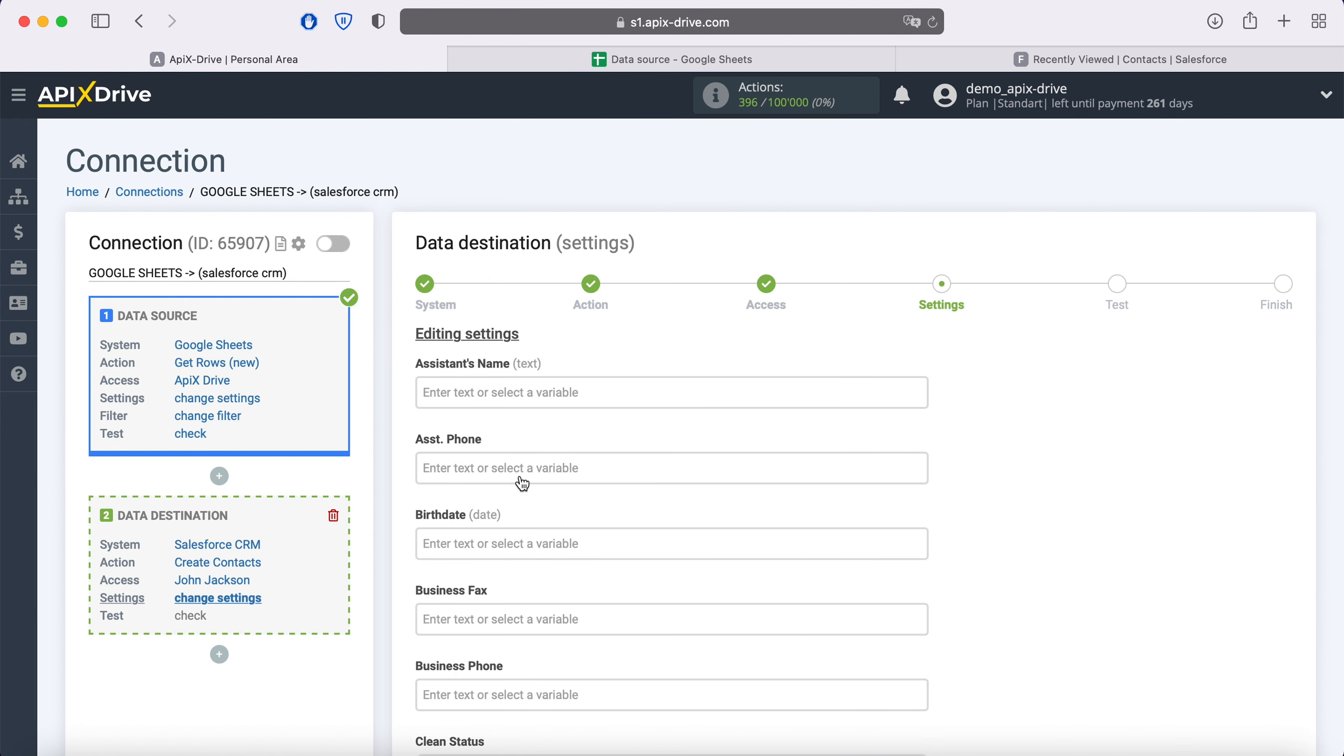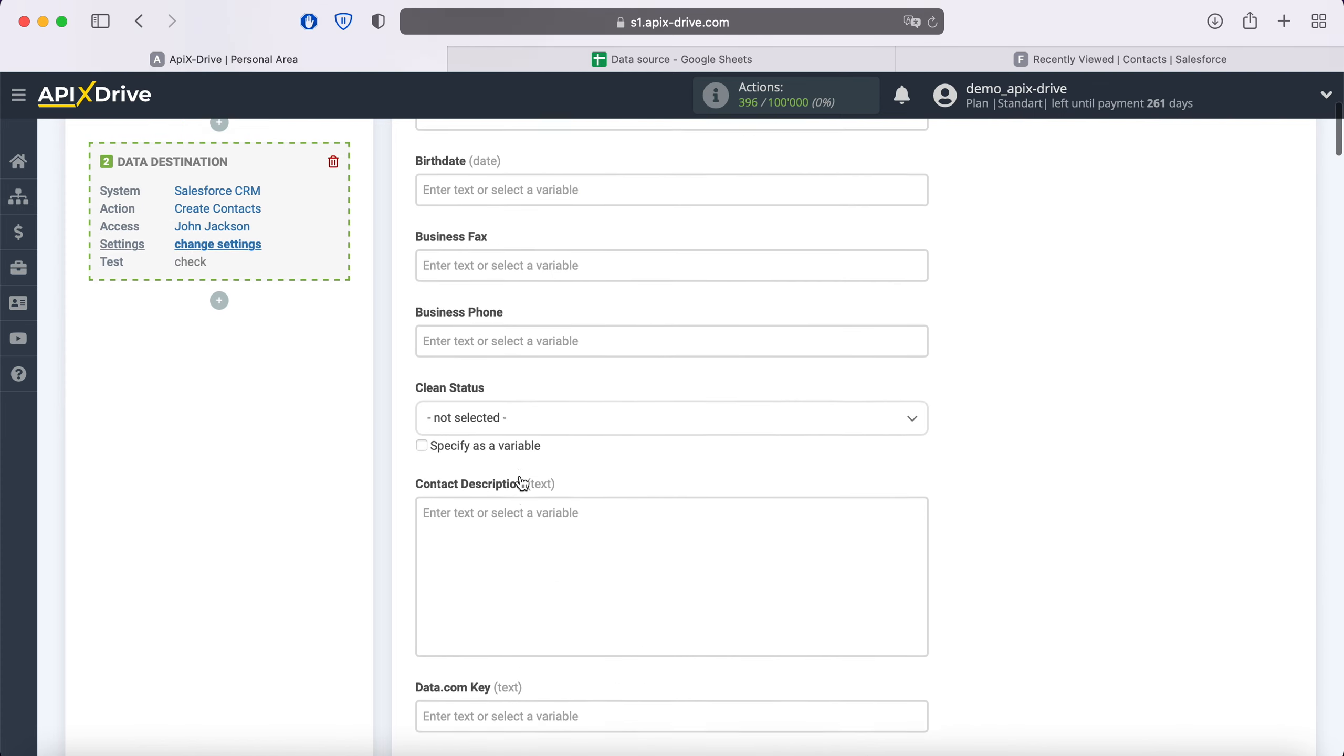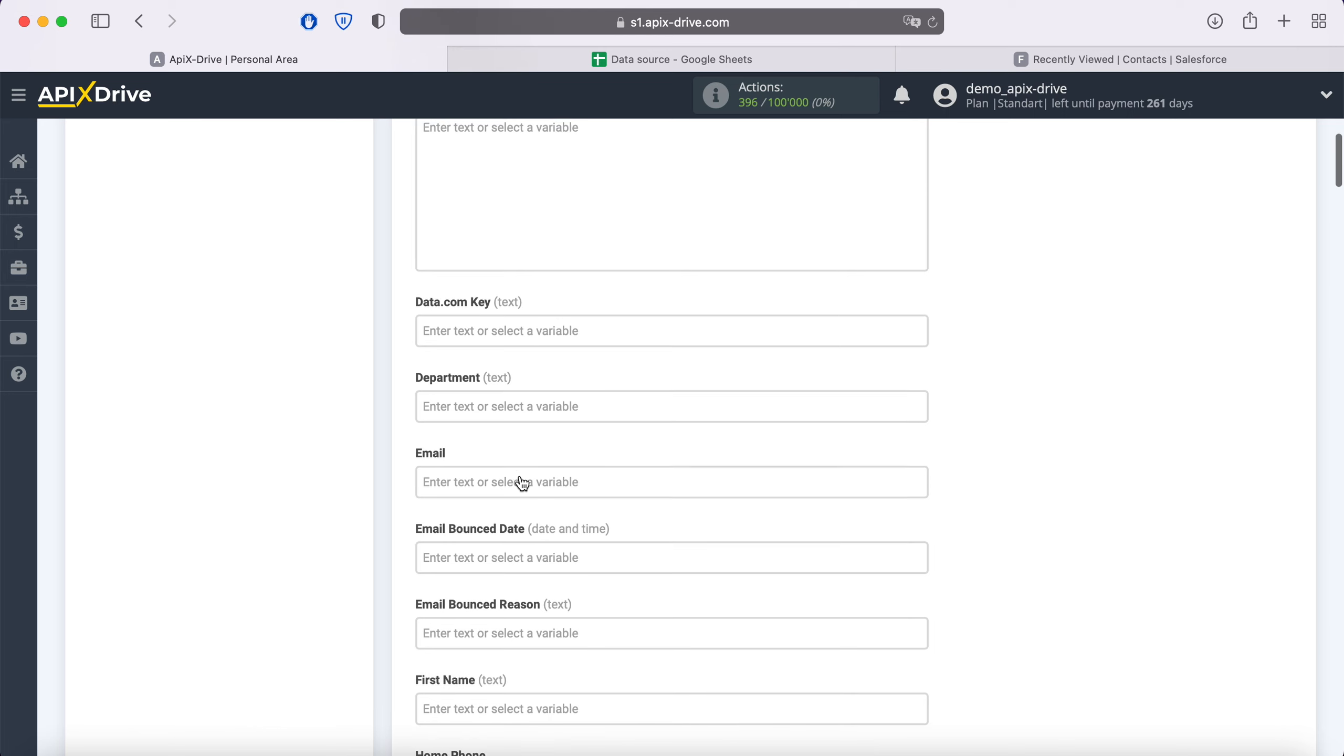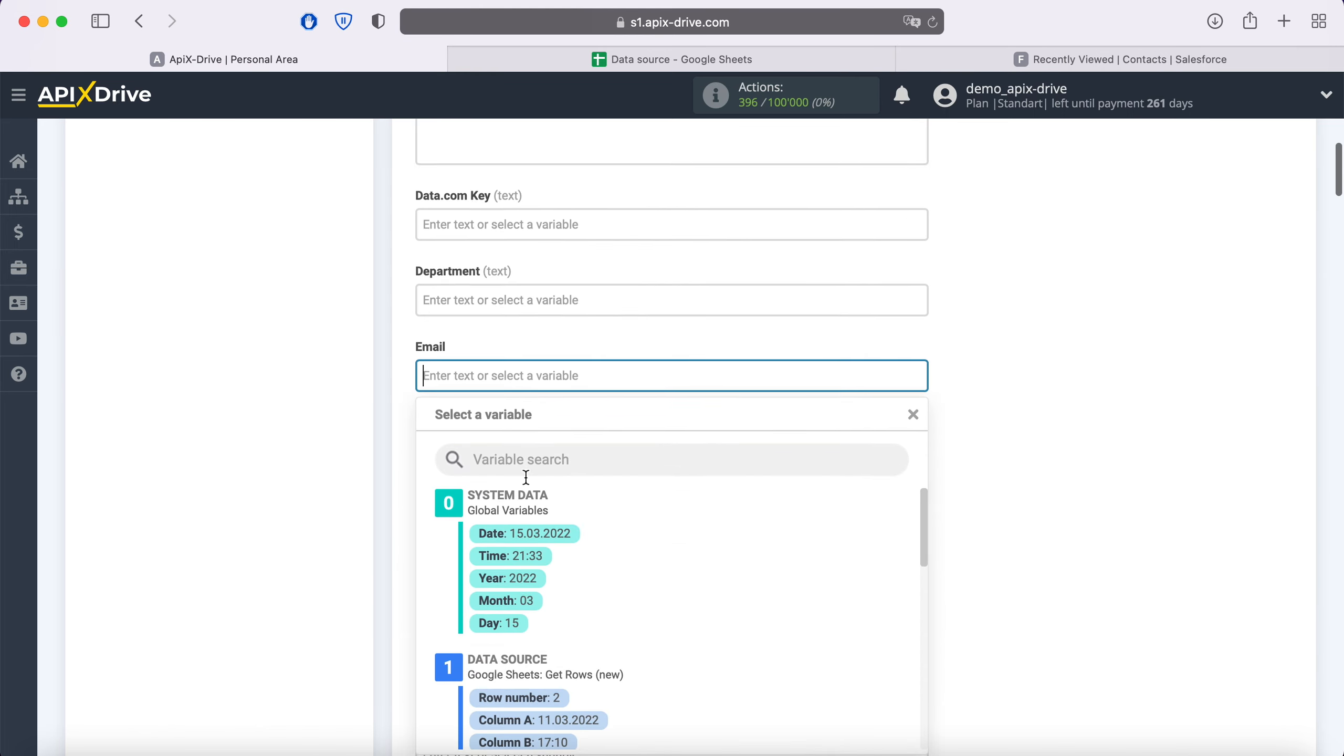At this point, you see the Salesforce fields for creating new contacts. You can assign variables from Google Sheets to these fields. In order to do this, click in the field and select a variable from the drop-down list.